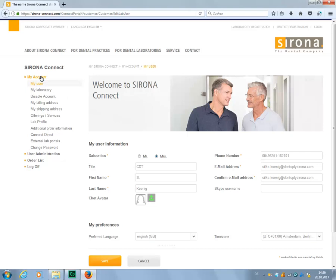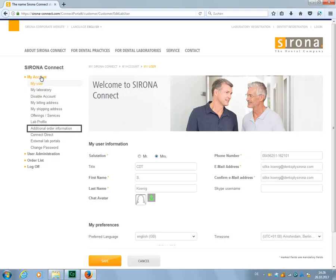In this tutorial, we will be focusing on two of the submenus. First, we will look at the lab profile. Then we will take a closer look at the additional order information.